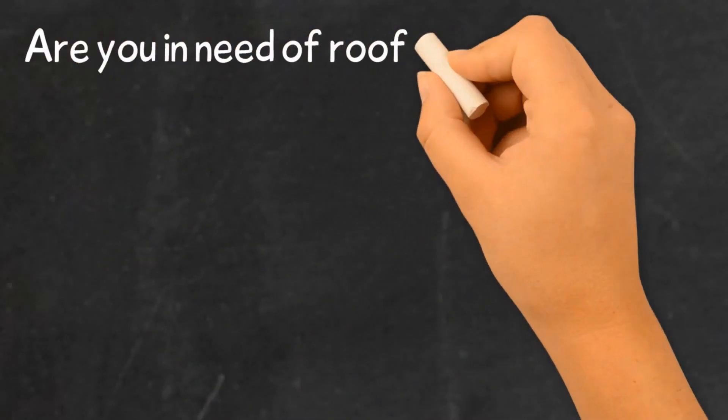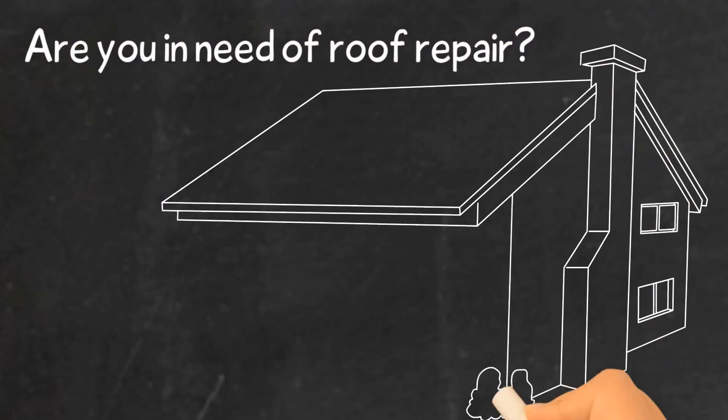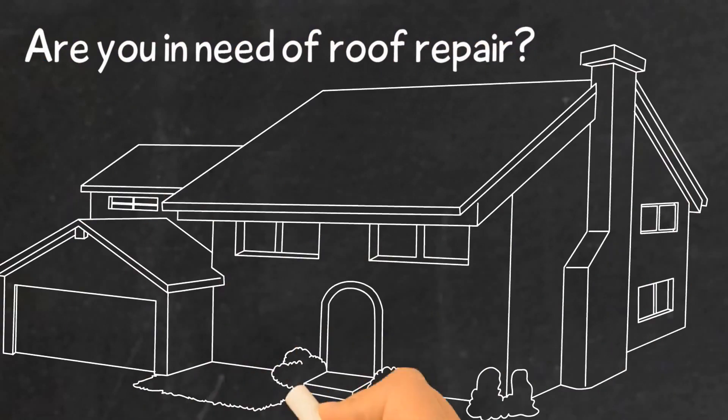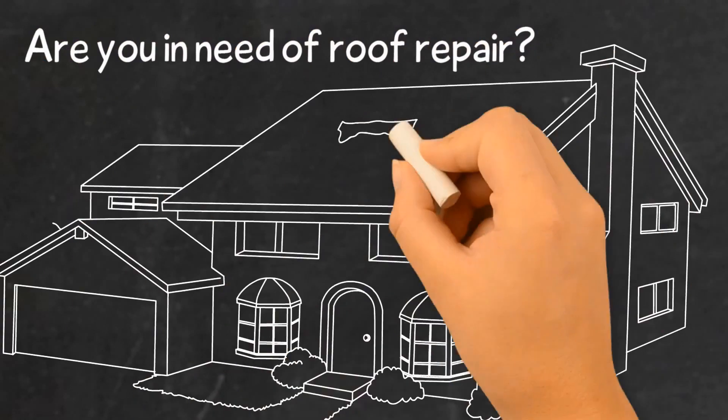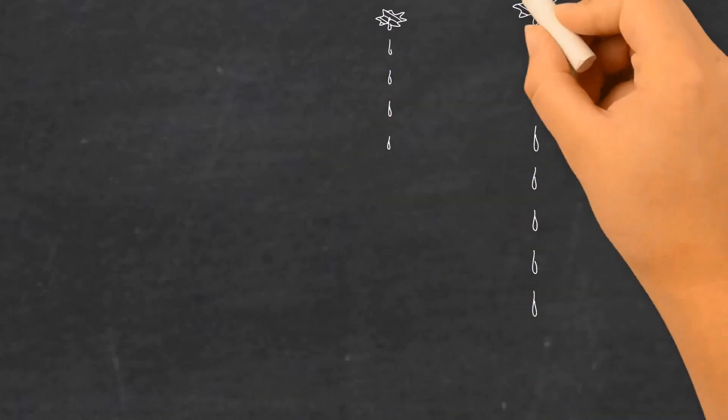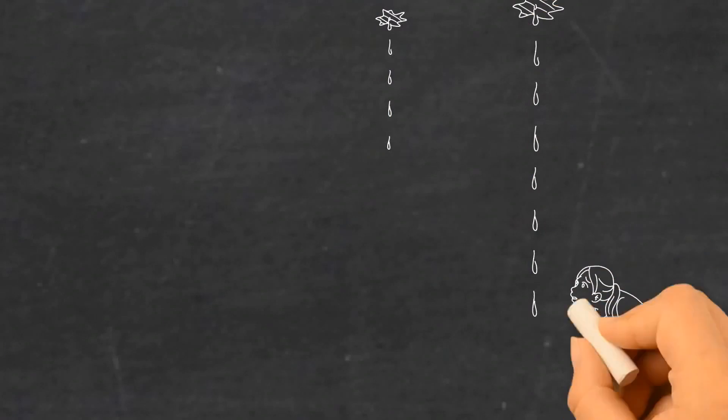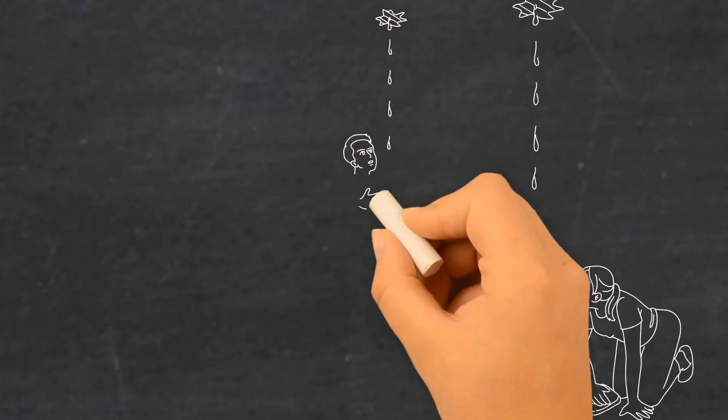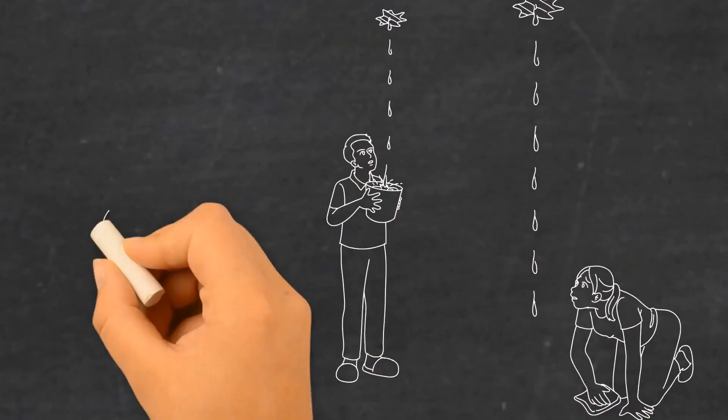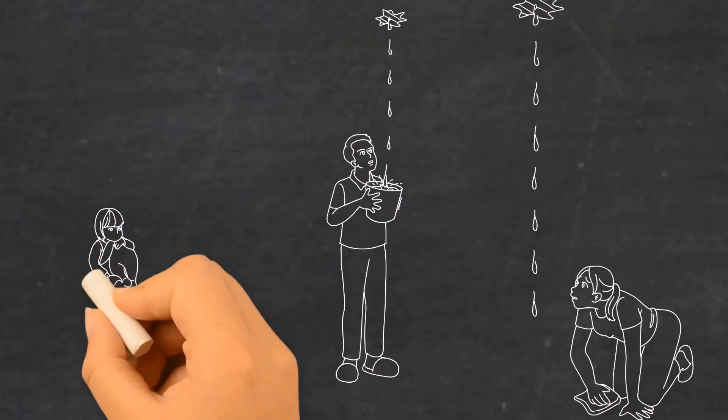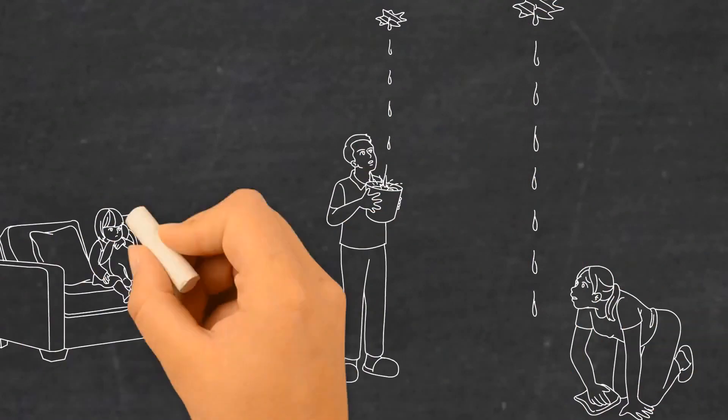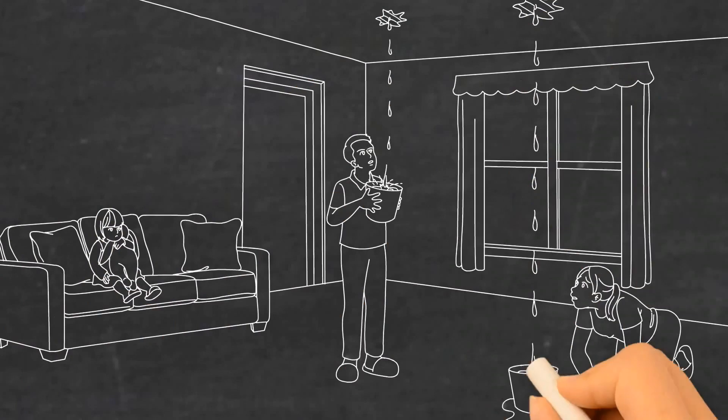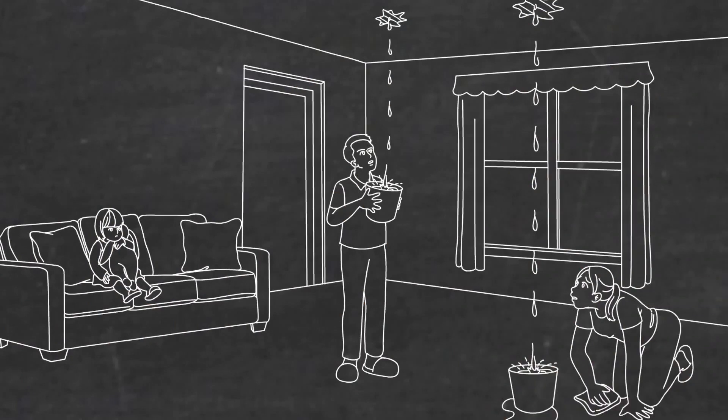Are you in need of roof repair, replacement, or installation of a new roof? Don't risk losing your furniture and all your belongings because of a leaky or damaged roof. Even minor roof issues can turn into major problems if left unrepaired.